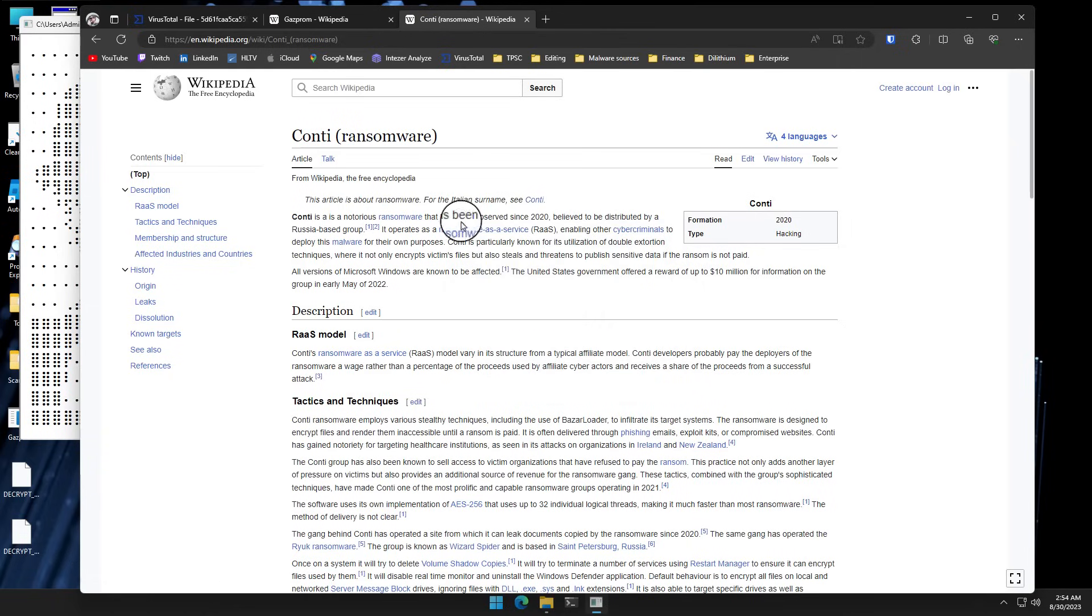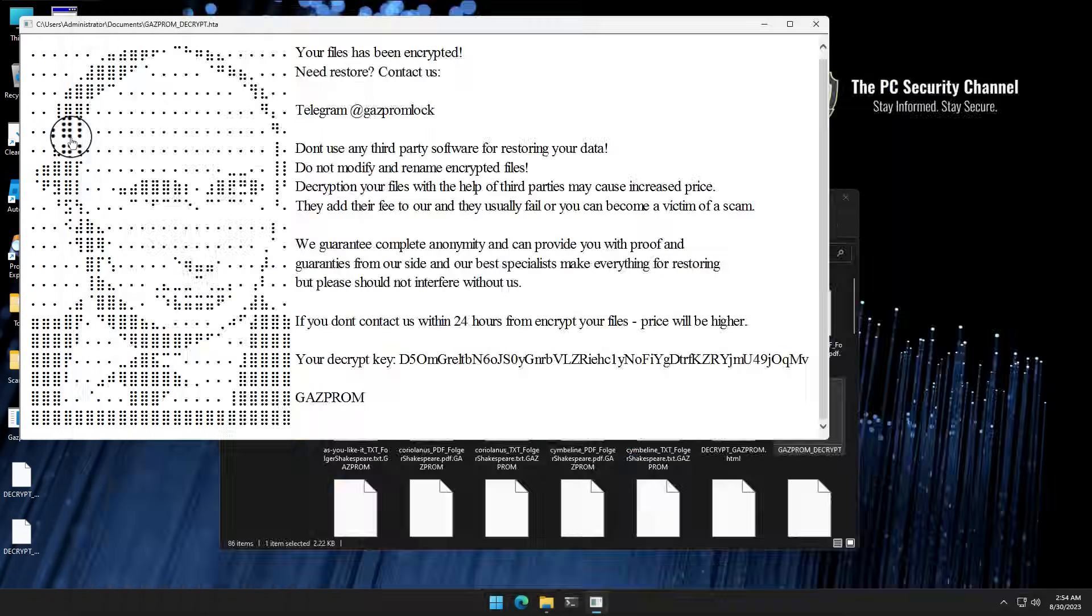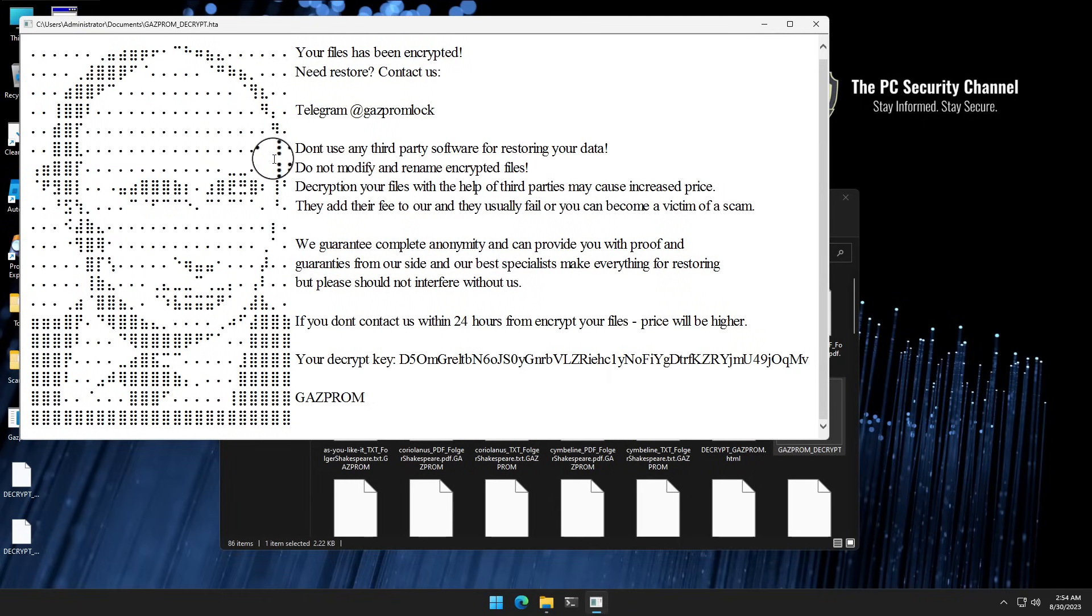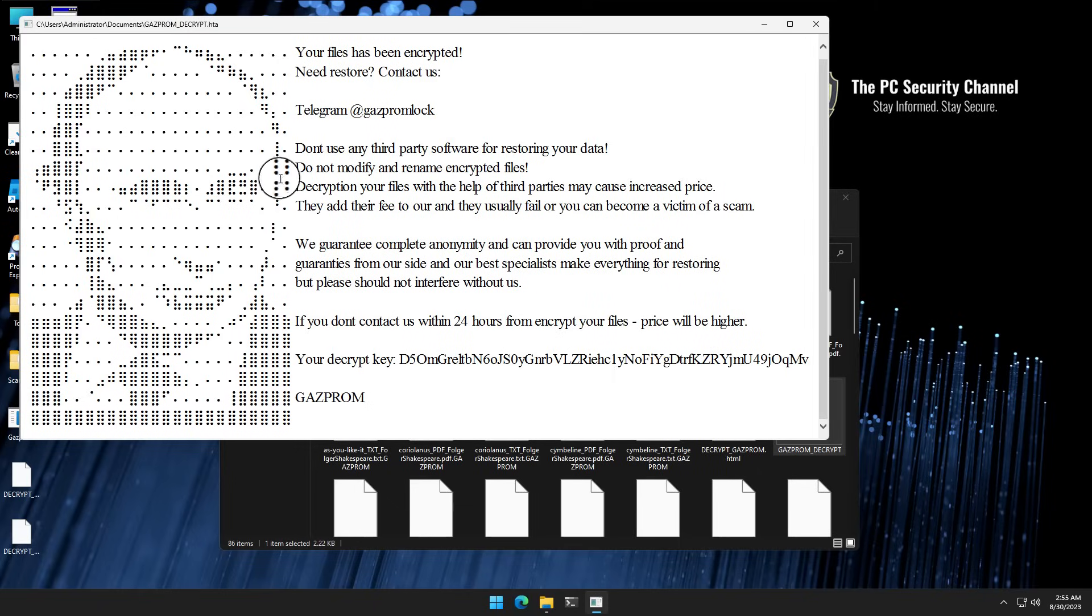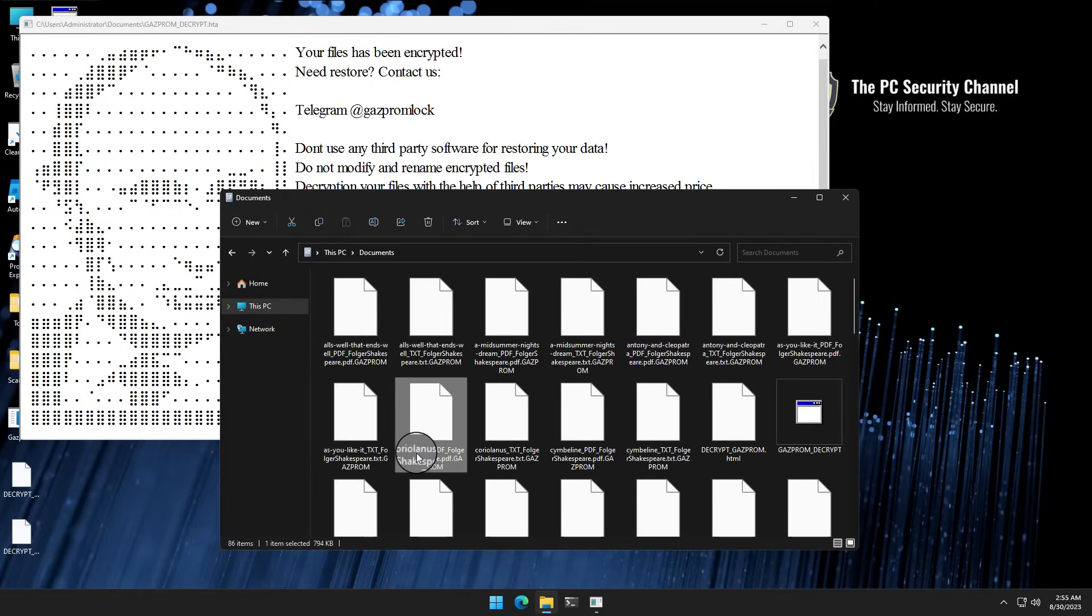I also do know for a fact that this particular ransomware Gazprom is associated with a sanctioned entity. So is it directly affiliated? Is it just some kind of nationalistic activism? Or just usual cybercriminals trying to make money, but also using the memes and lending their support to Putin? I don't know. But it is a pretty interesting sample that I have seen active in the wild.